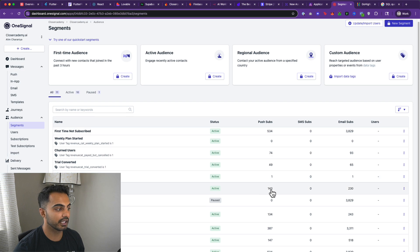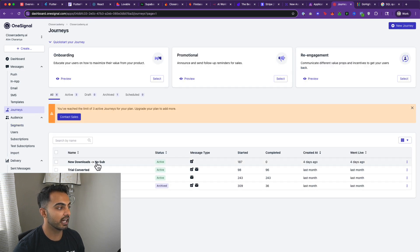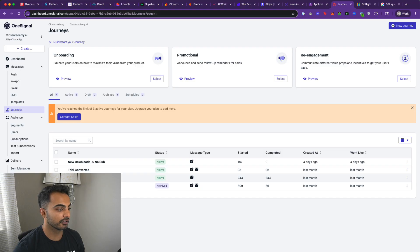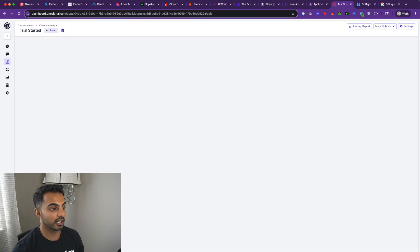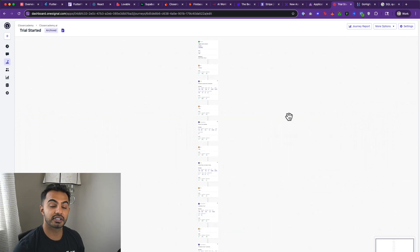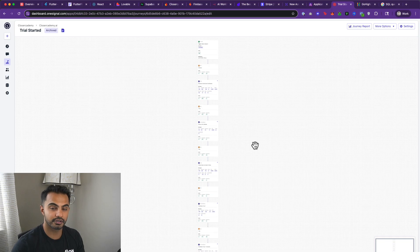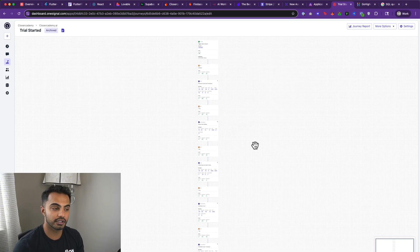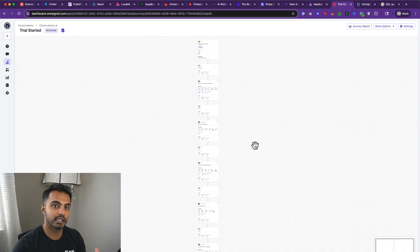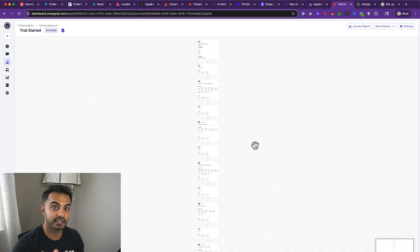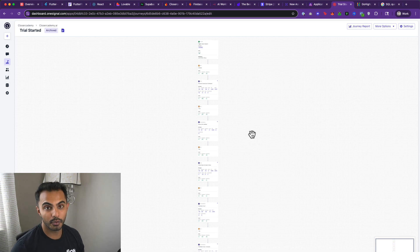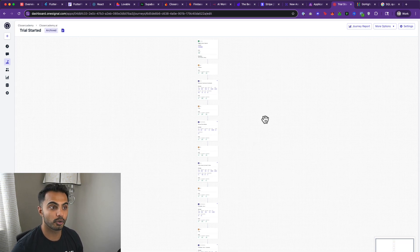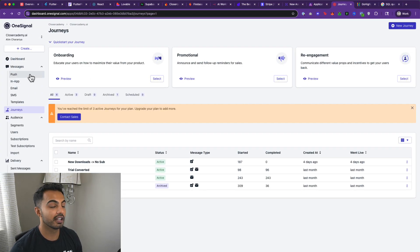You'll see here that people enroll into these segments and then based on their segment enrollment, I then push them into a journey. So for example, if somebody converts from a trial, they trigger this journey. If they started a trial, they trigger this sequence of push notifications and emails. This allows you to have free impressions to your users and you don't have to pay more for ads. If you've already acquired the user once, you can keep hammering them with emails and push notifications and keep your brand top of mind because eventually they will convert. It's very likely they just want to see some more interaction from you. And once they see that interaction, they'll trust you more and they'll convert.